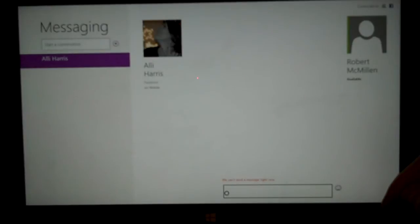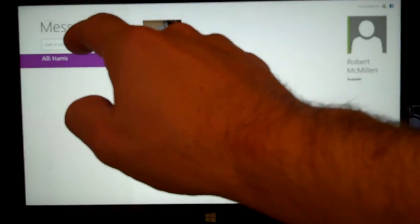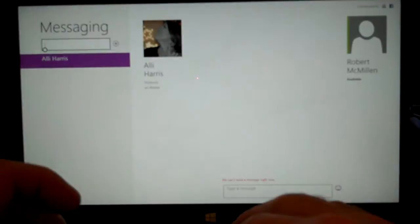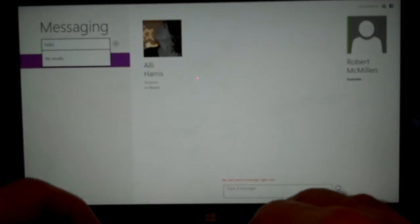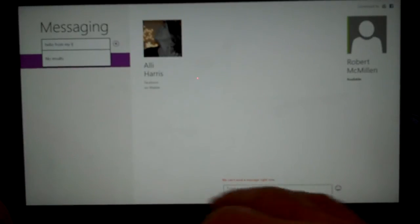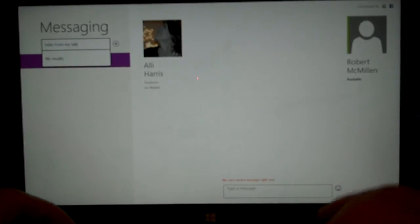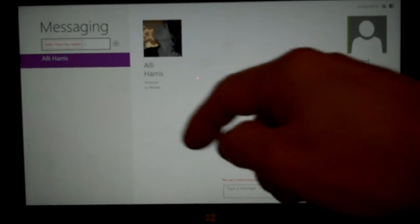So now I can go ahead and type in to start a conversation. I can say, hello from my tablet, and hit enter.